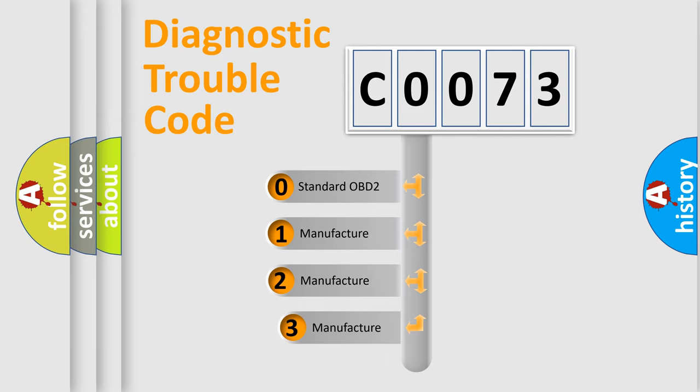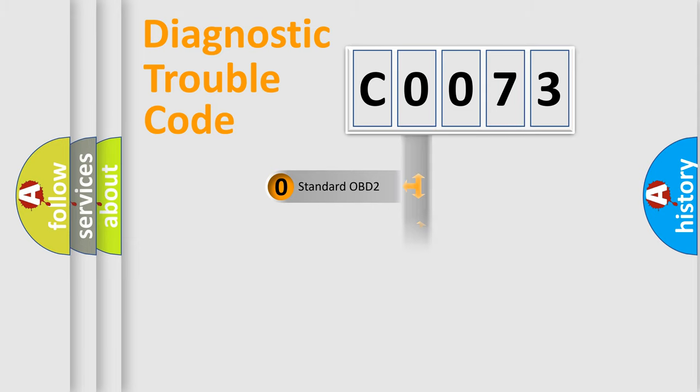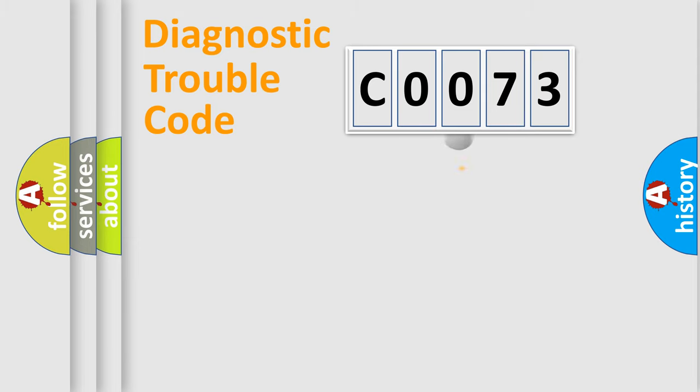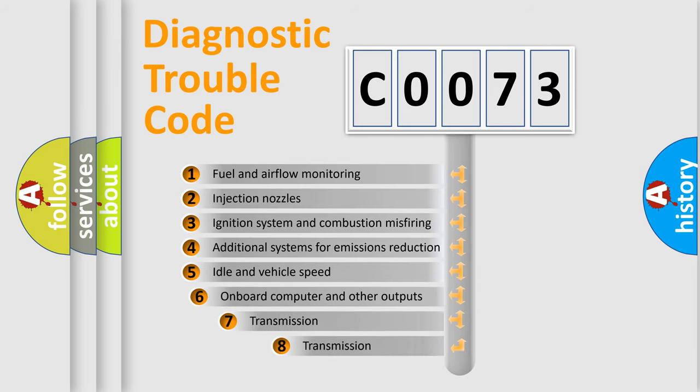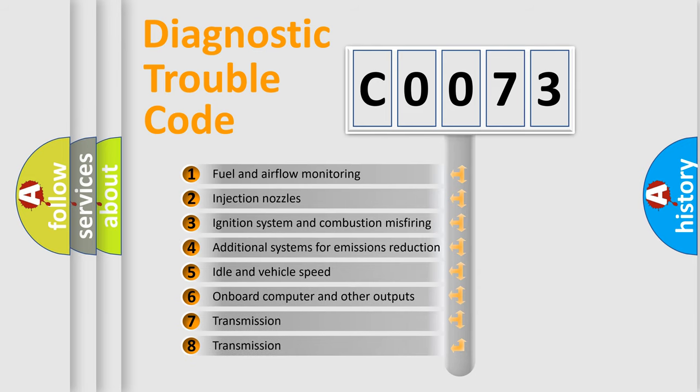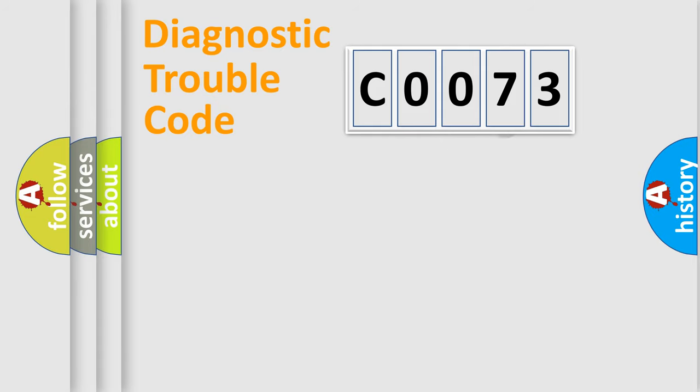If the second character is expressed as zero, it is a standardized error. In the case of numbers 1, 2, 3, it is a car-specific error. The third character specifies a subset of errors. The distribution shown is valid only for the standardized DTC code.